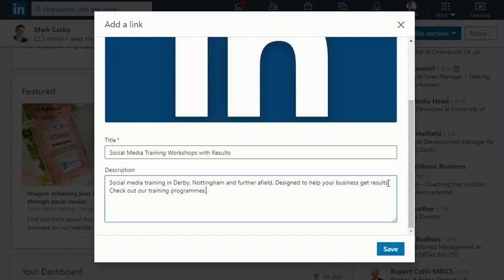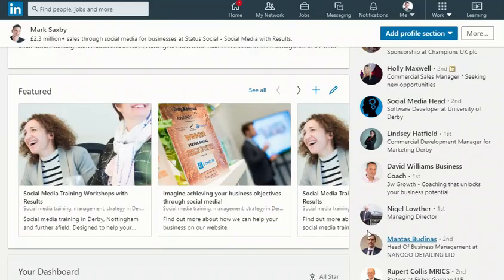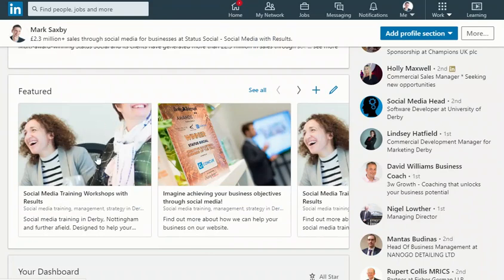And then I click save. You can see here now what happens is it appears nice and bold and beautiful. Now looking at it, I can see that the description is too long to fit in this box.